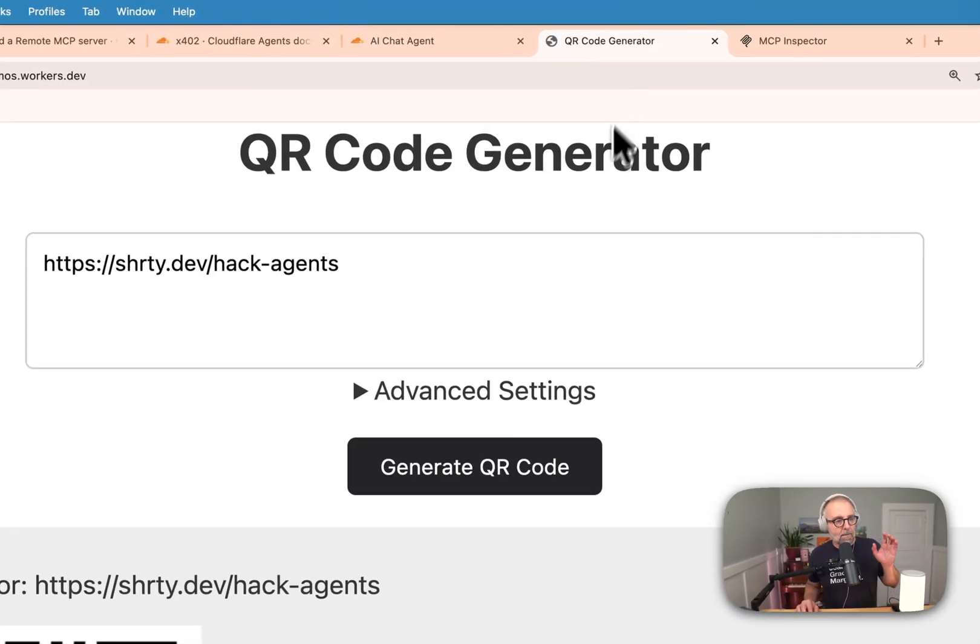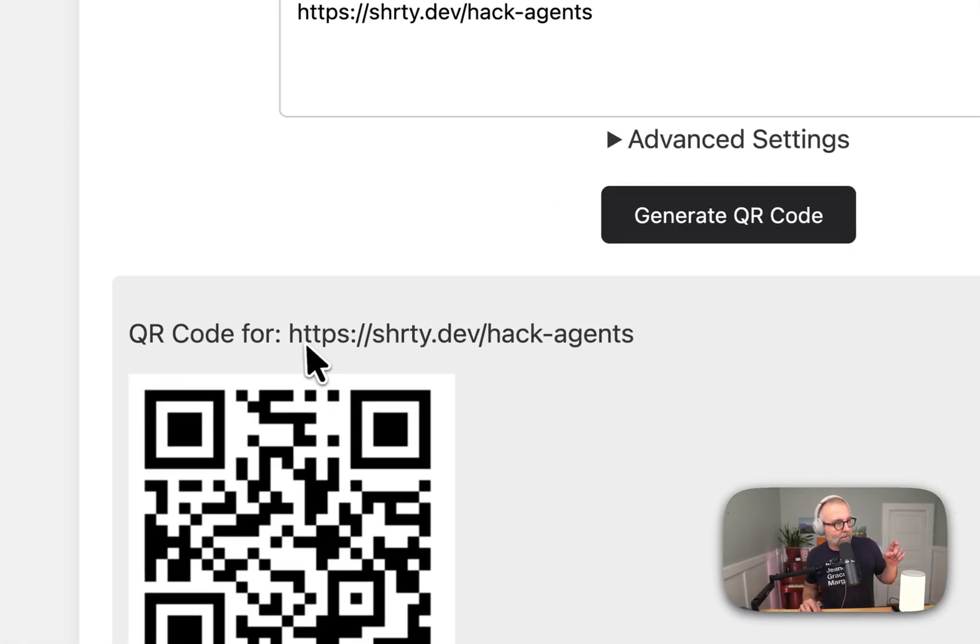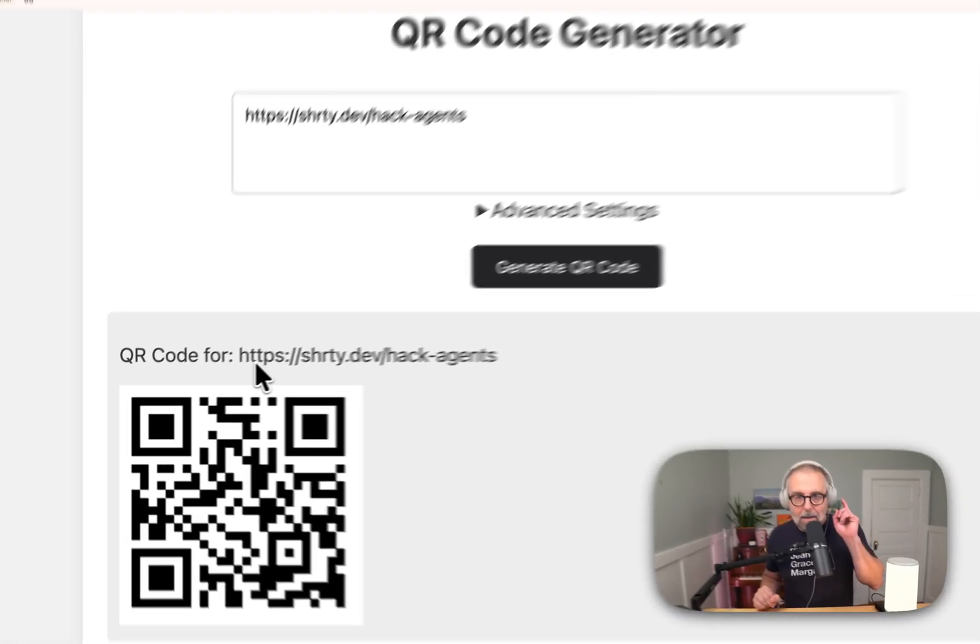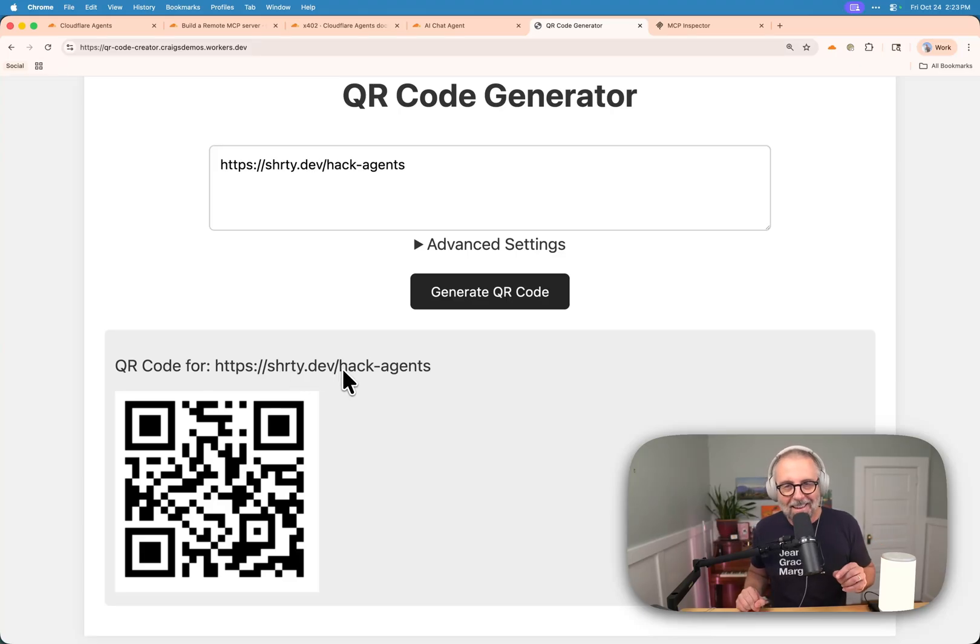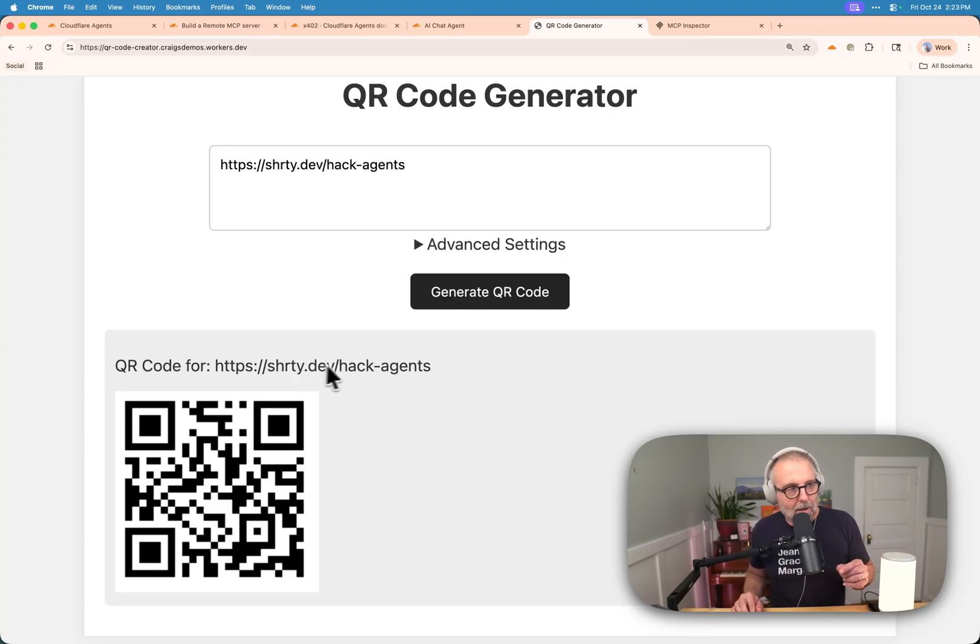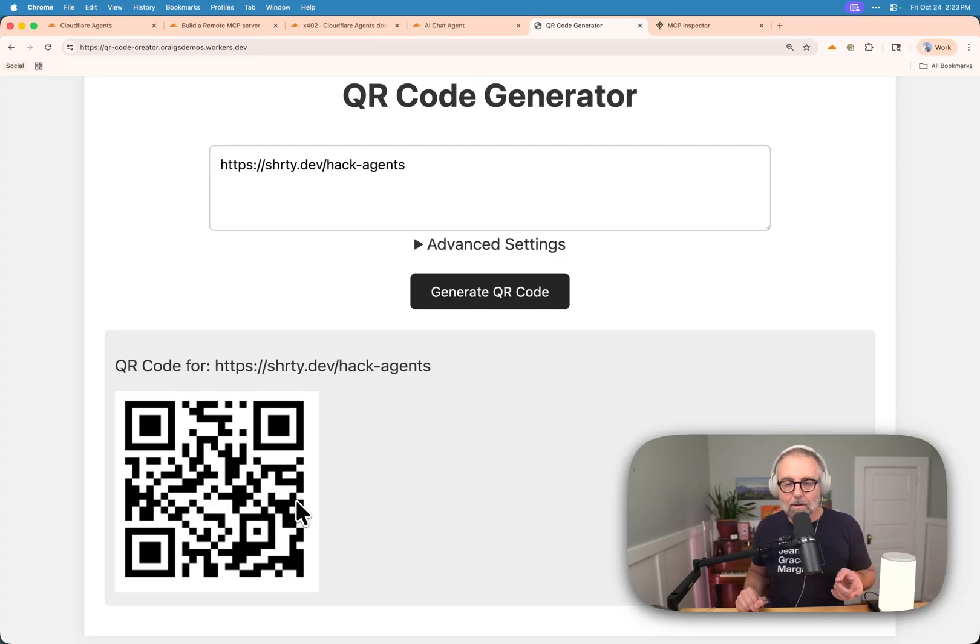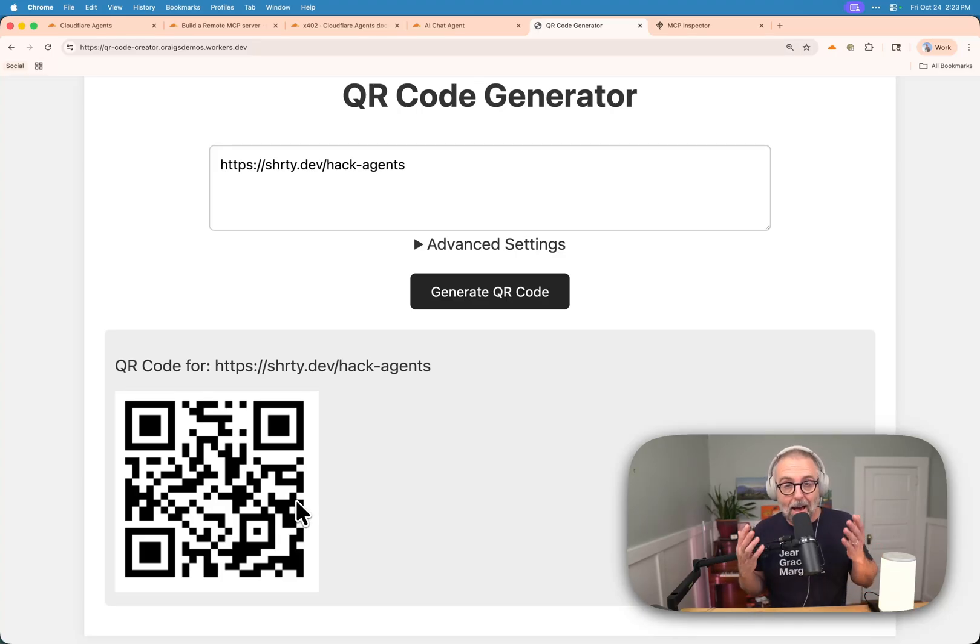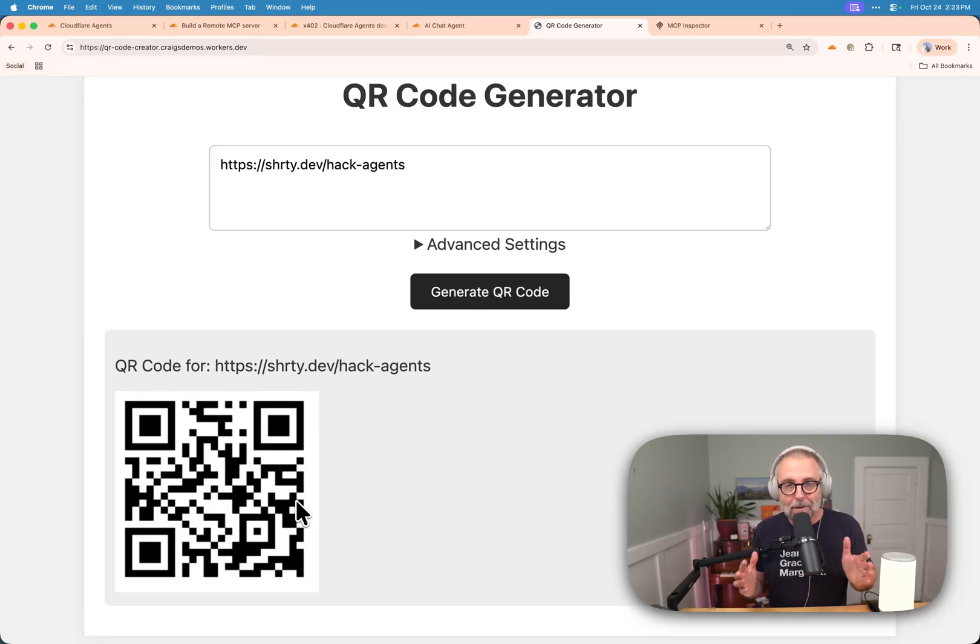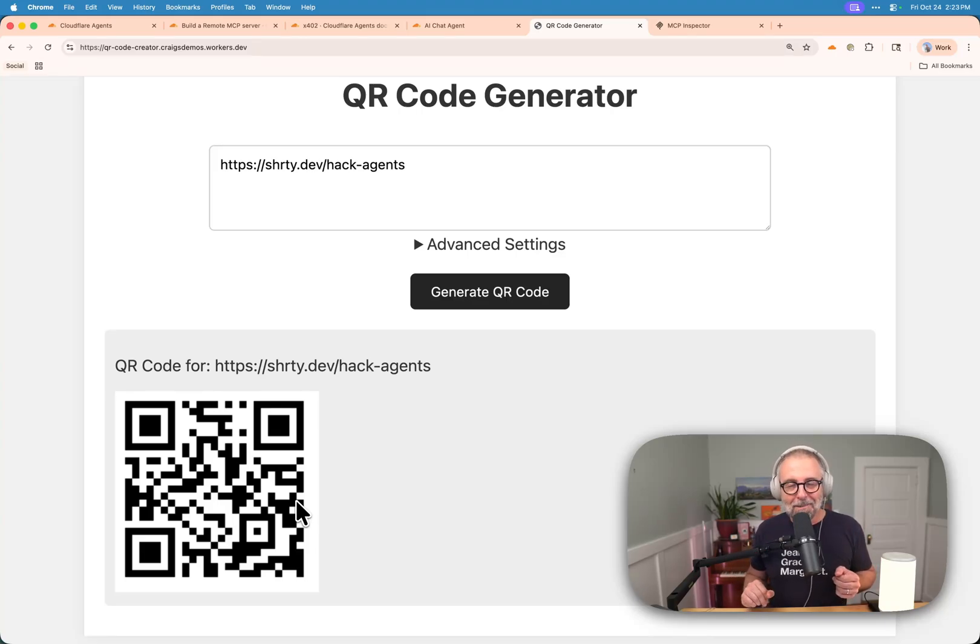If you need notes to where all this stuff is, there is a URL shortener called shorty.dev without the O, shorty without the O dot dev slash hack agents. There's the QR code. Thank you for building on Cloudflare. I can't wait to see how much you build and how fun it's going to be. I can't wait to hear about it. Let us know, keep us posted. Thanks for hanging out and we'll see you real soon.